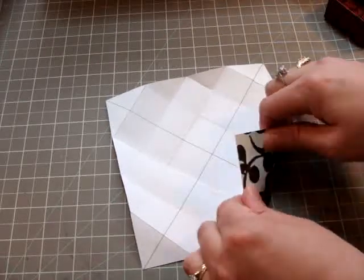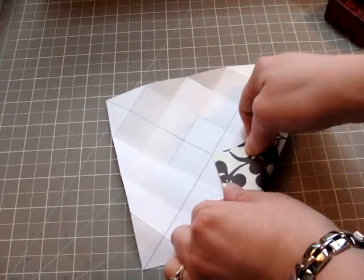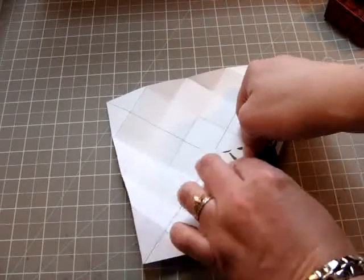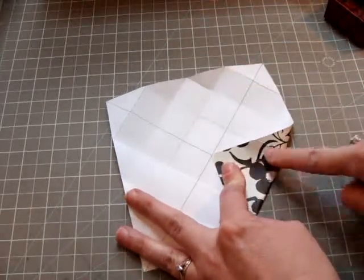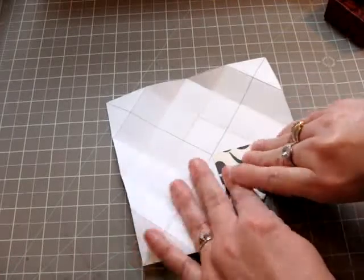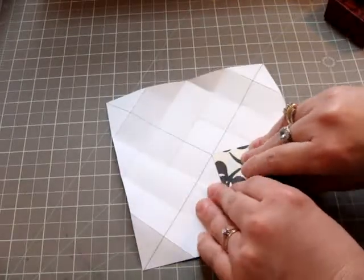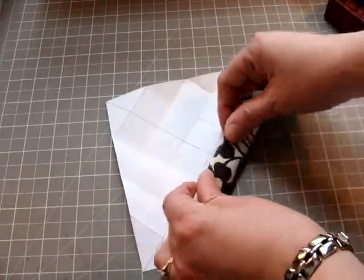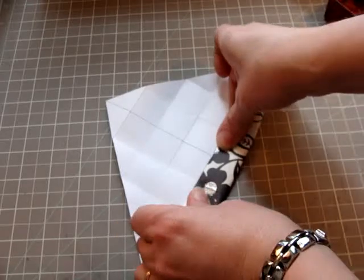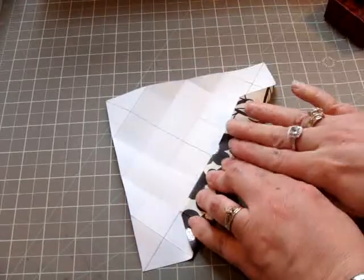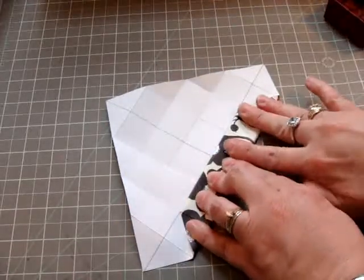First, you take one corner and meet it to the center point of the X and fold it down. Then again with the same side, fold it all the way up to the line, making it run parallel with the X line.